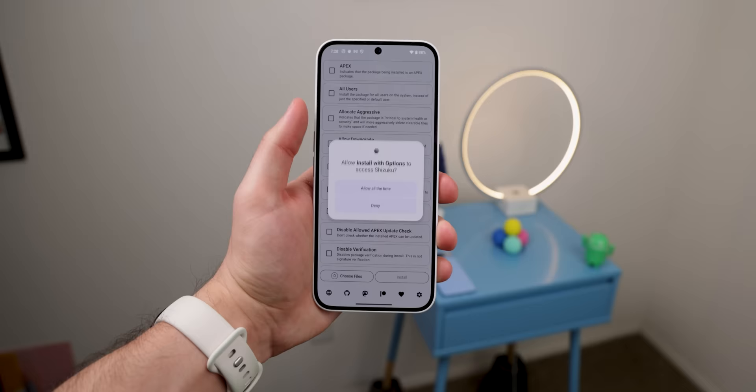Pretty cool, right? And the best part is that it's open source, totally free, and doesn't require root. Just one small thing is that you will need to activate it with the Shizuku app. But no worries, I'll walk you through how to do that at the end of the video.